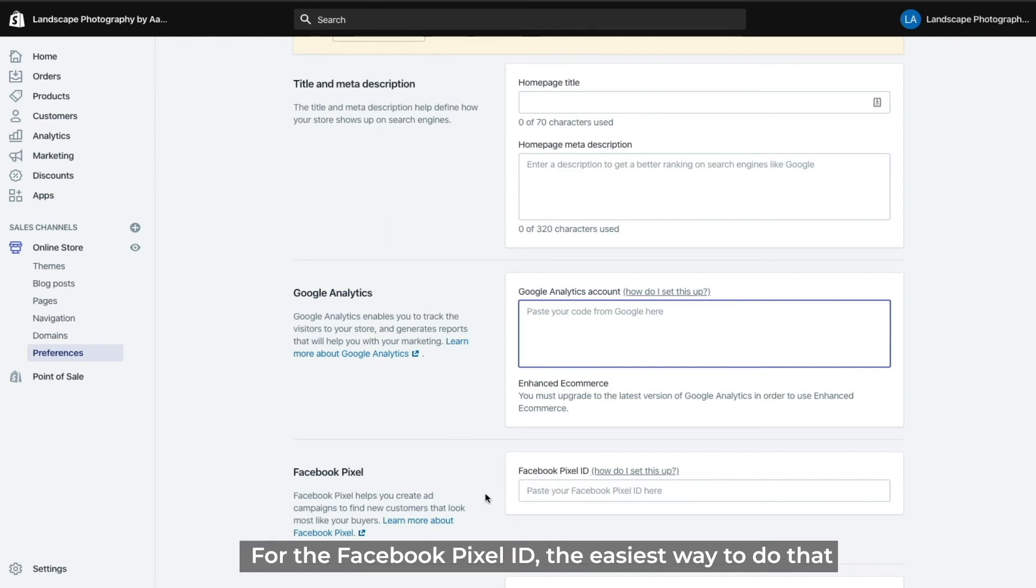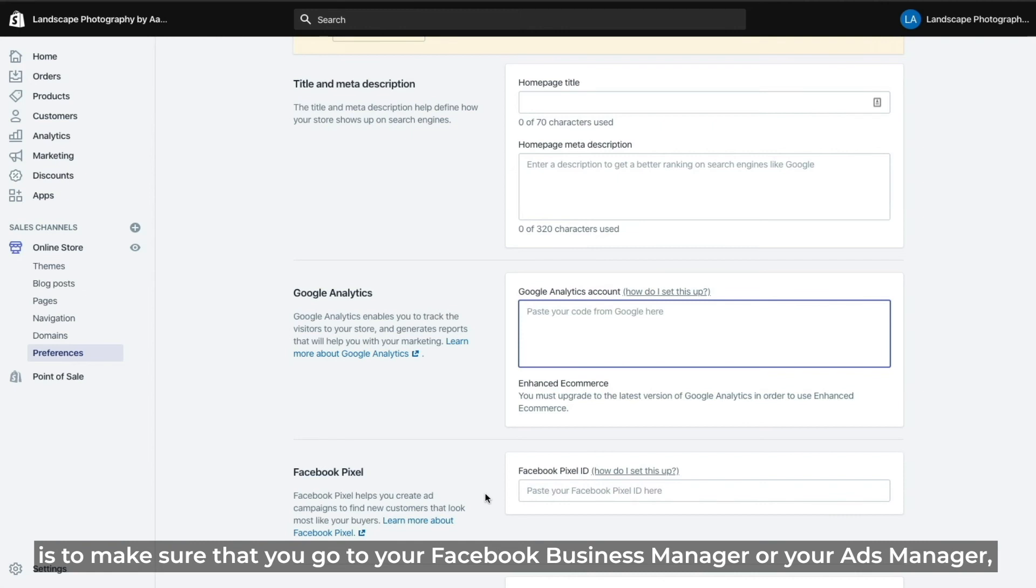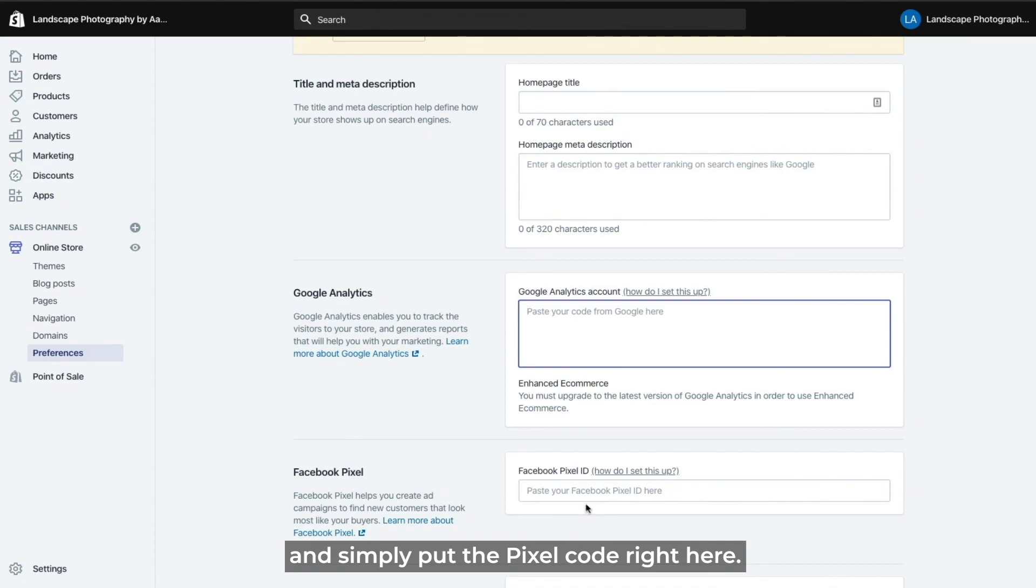For the Facebook pixel ID the easiest way to do that is to make sure that you go to your Facebook business manager or your ads manager and simply put the pixel code right here.